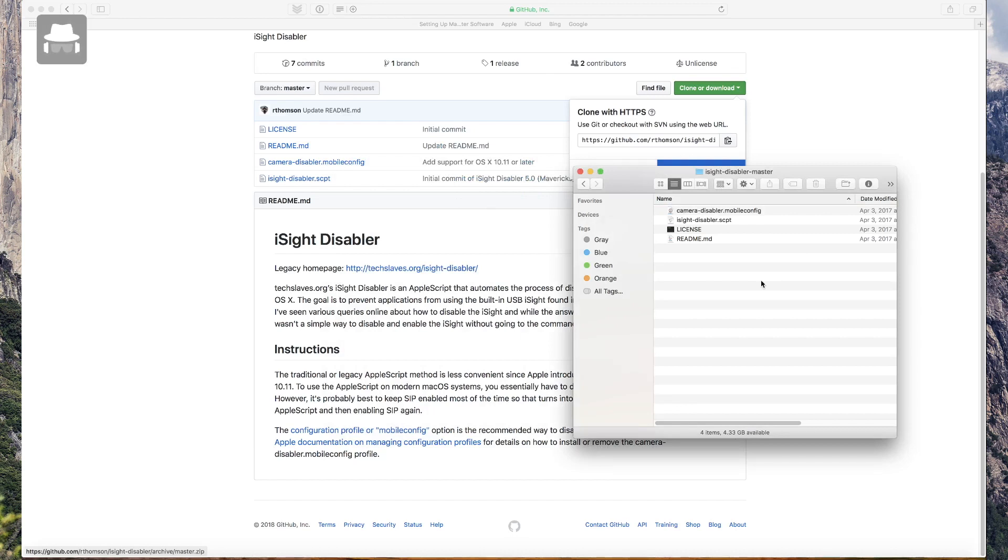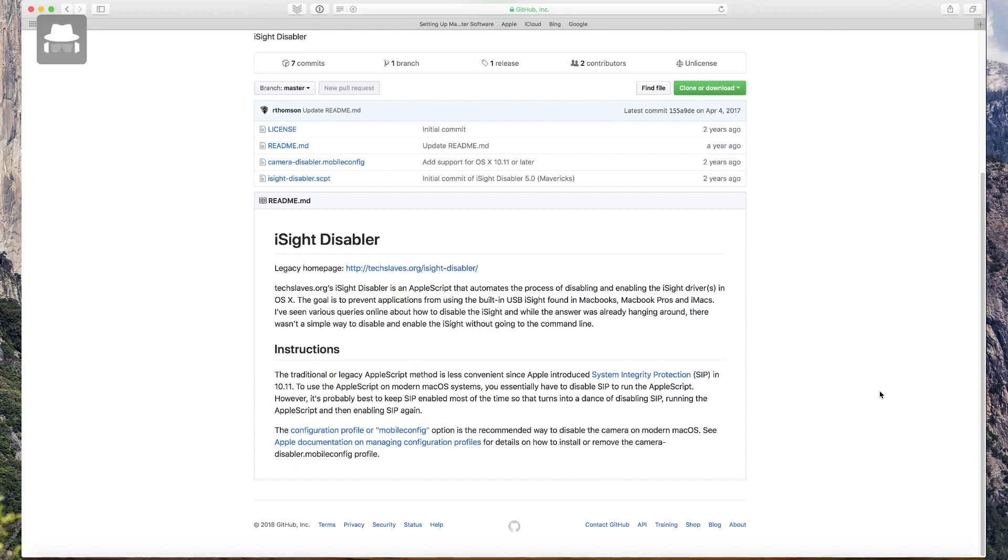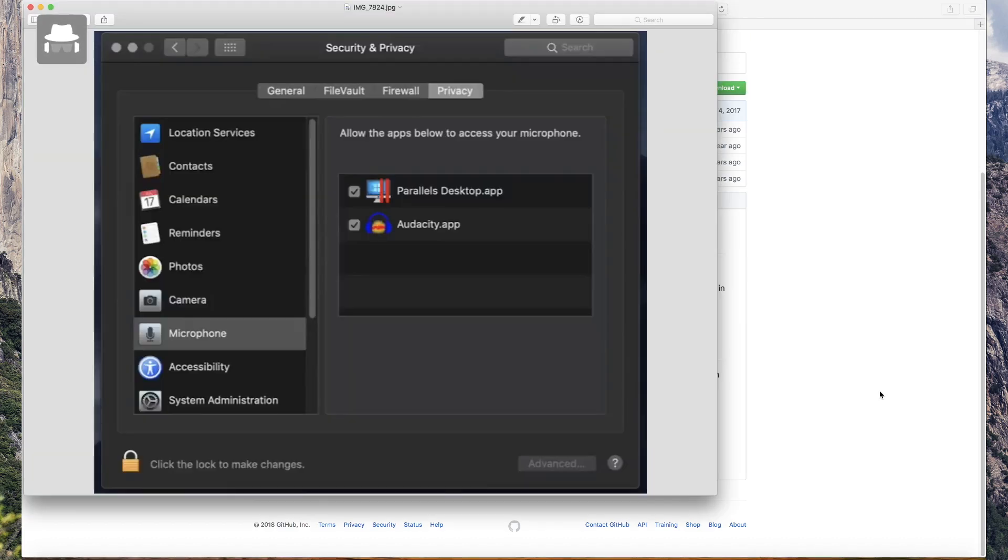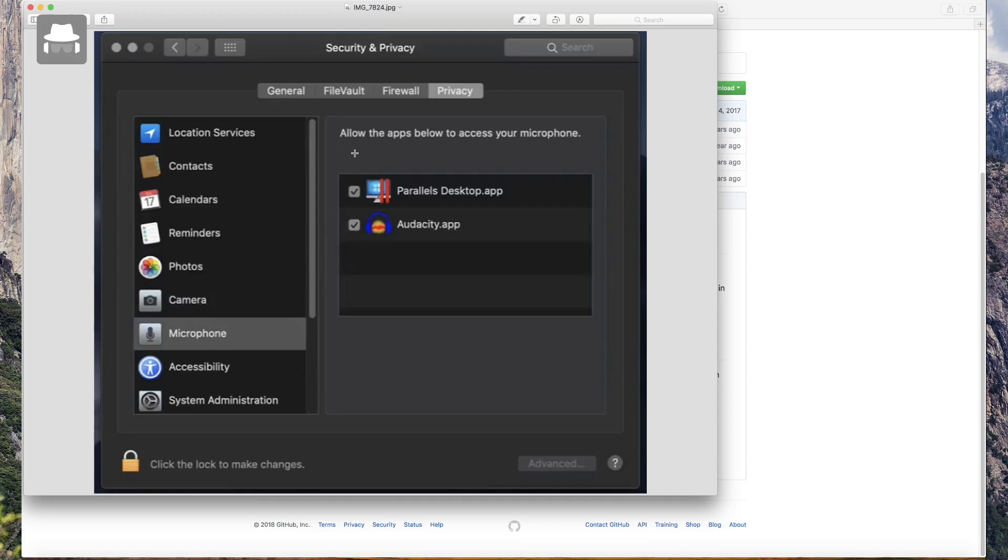But in the new macOS Mojave, you can enable here in the Camera, like the Microphone. You can enable some apps, you allow some apps to use the camera. Only these apps will be allowed to use the camera, and it's easy in Mac Mojave.